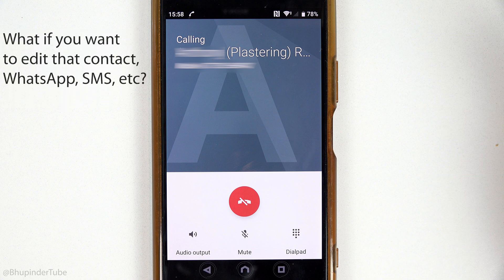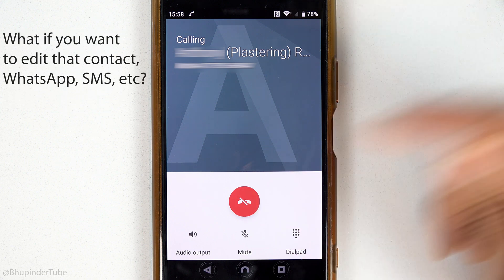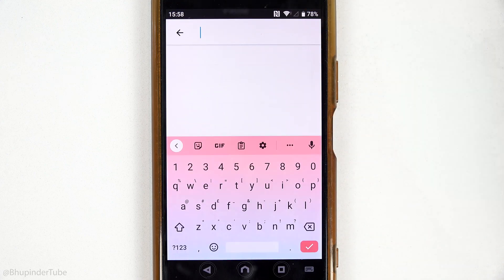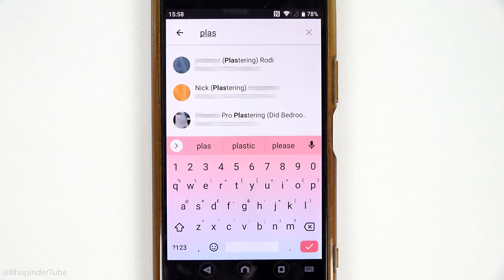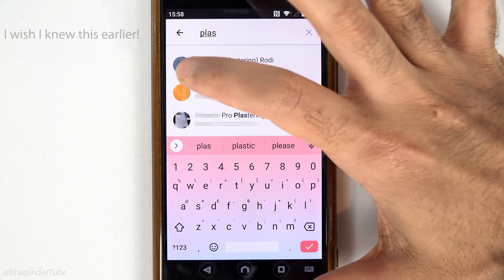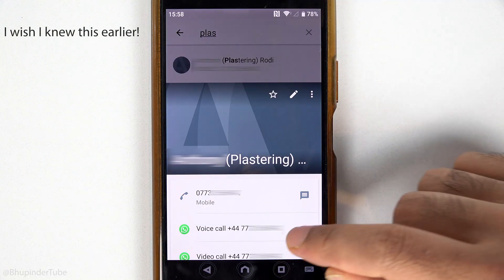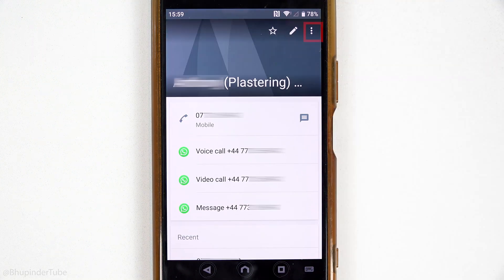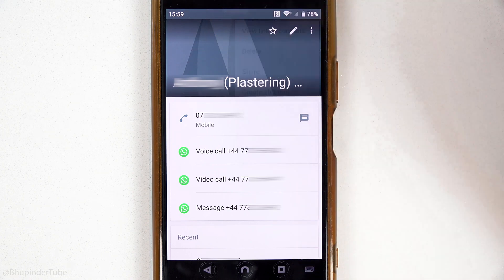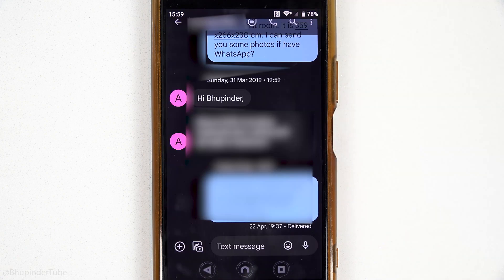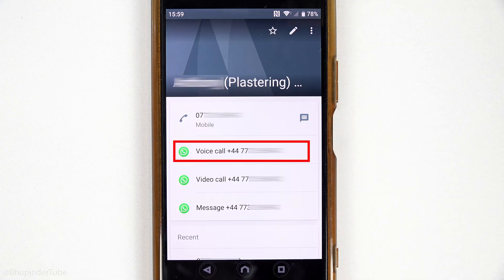Now if you tap on any of them it would start calling that person, but you might want to just edit that contact or WhatsApp that contact. So what you can do is to once again search that particular contact, and then the trick is to tap on the contacts icon to the left of the contact's name — then it would open up more options for that contact. If you tap on the three dots you could get even more options.